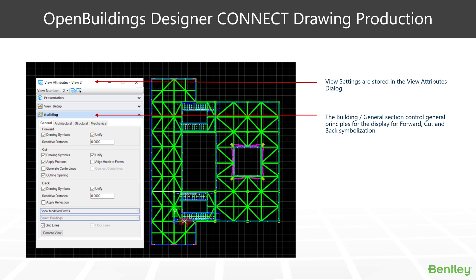We have the general area, we have the architectural area, structural area, and mechanical area. So in the general area, we have three main parts to it. We are able to alter some settings in the cut view, the forward view, and the back view. For the forward view, we have drawing symbols and unify. So drawing symbols will be things like doors, where the 2D representation in the forward view may be different to the door itself. So we can enable that.